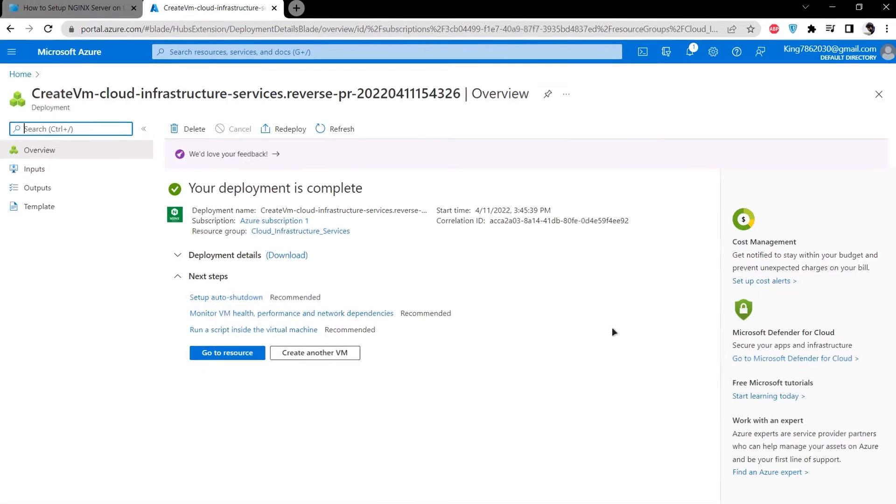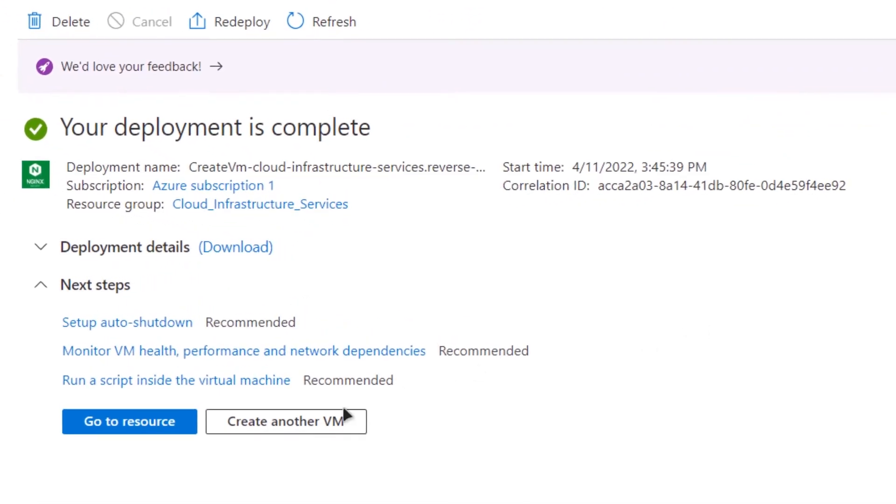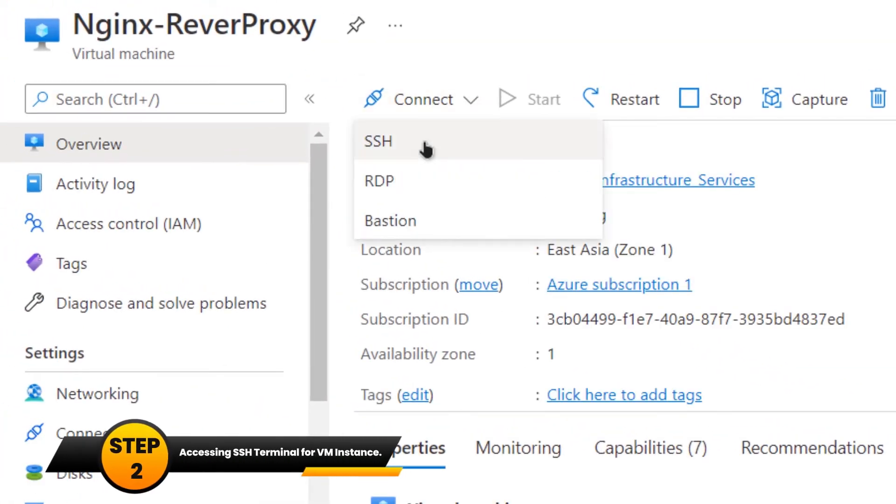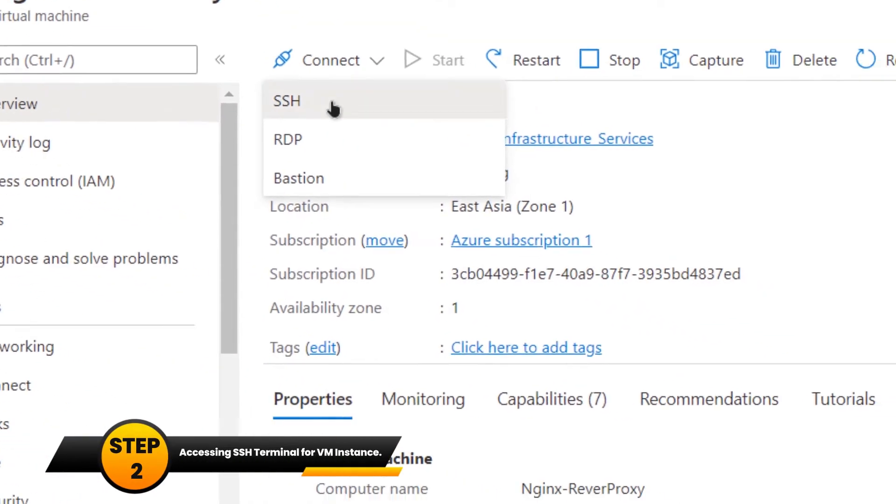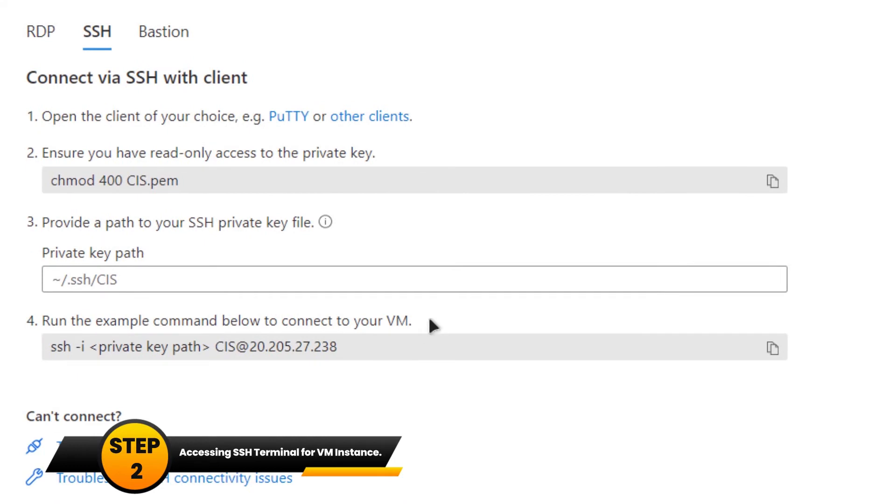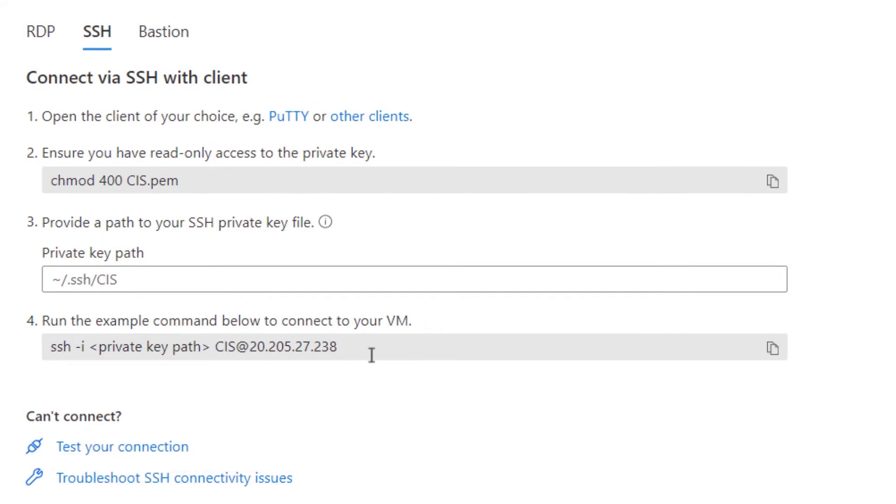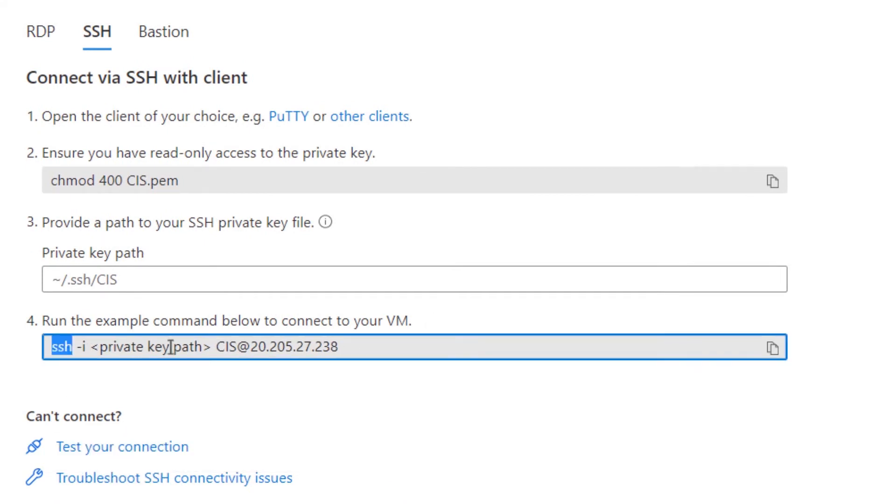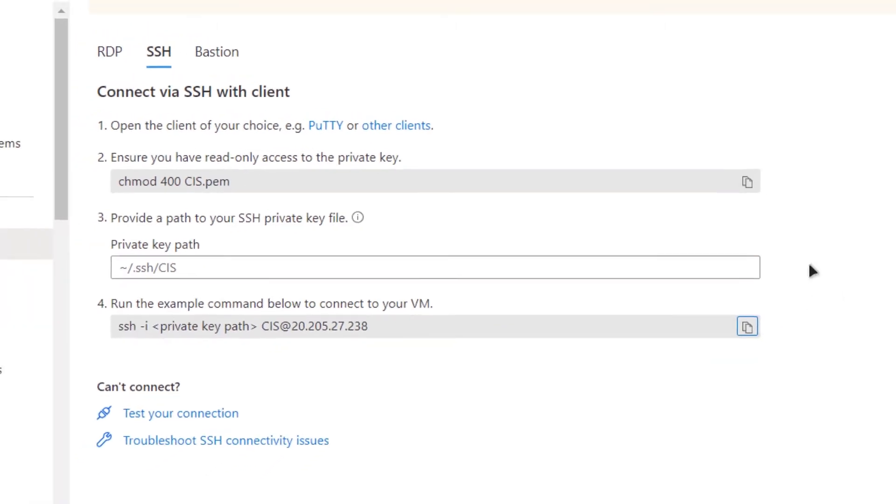Once the deployment is successful, click on go to resource. Then click on connect and select ssh. From here, simply copy this command which is going to allow us to connect to our virtual machine using the ssh terminal. Copy this command.